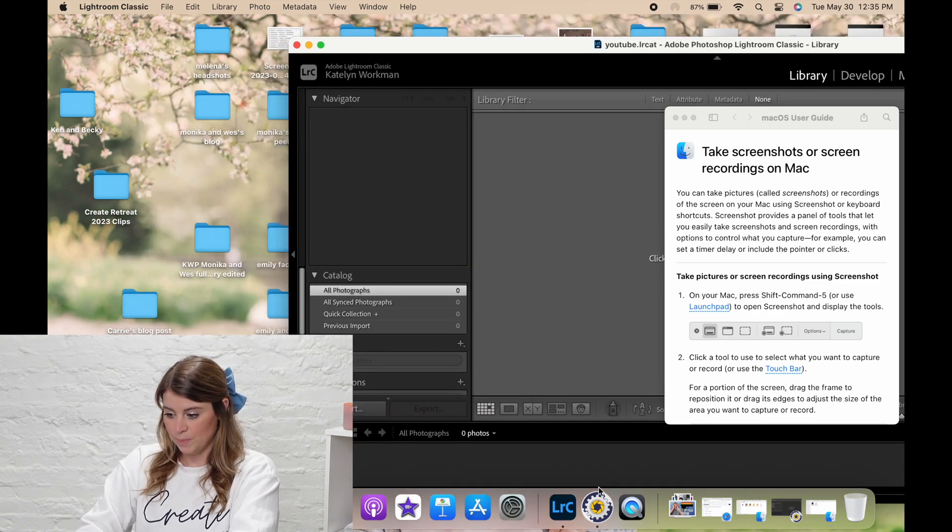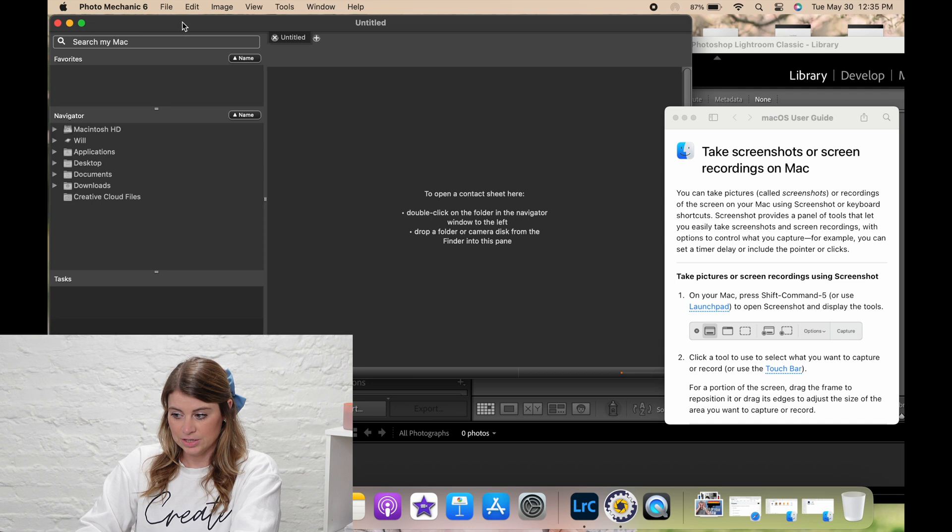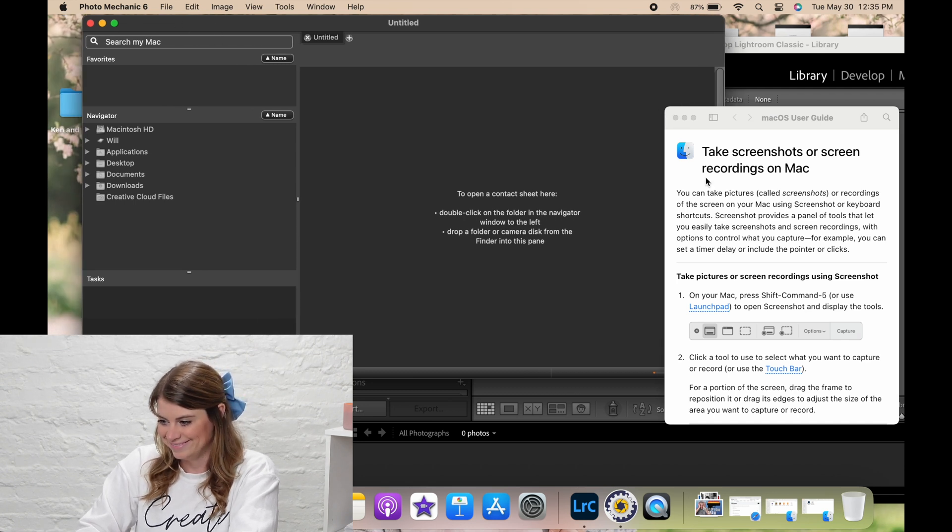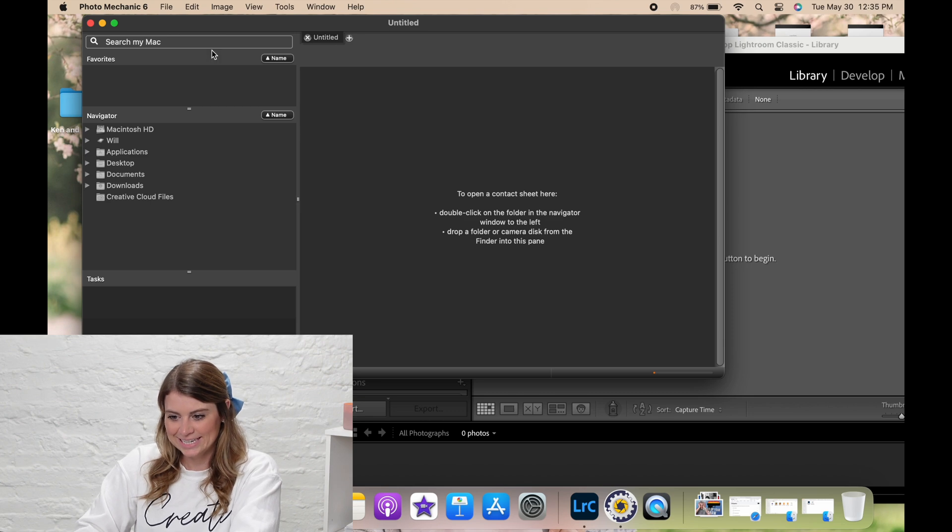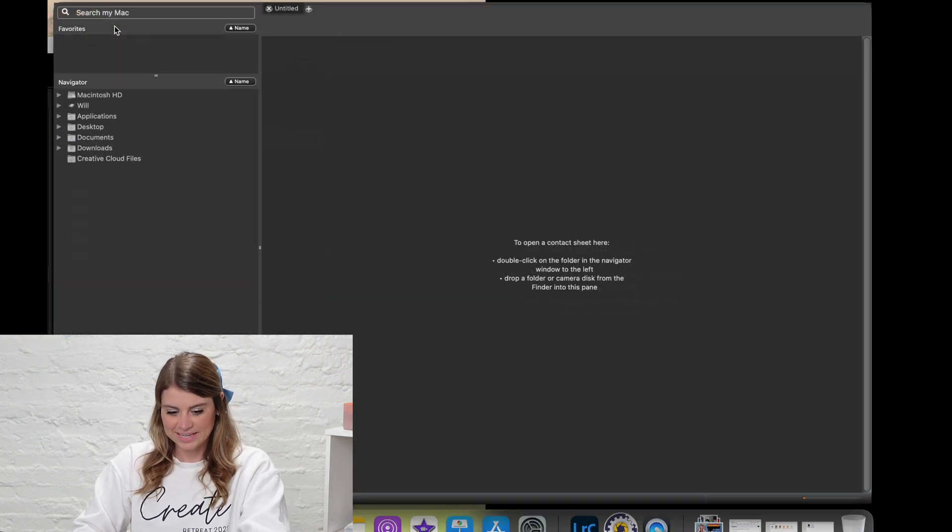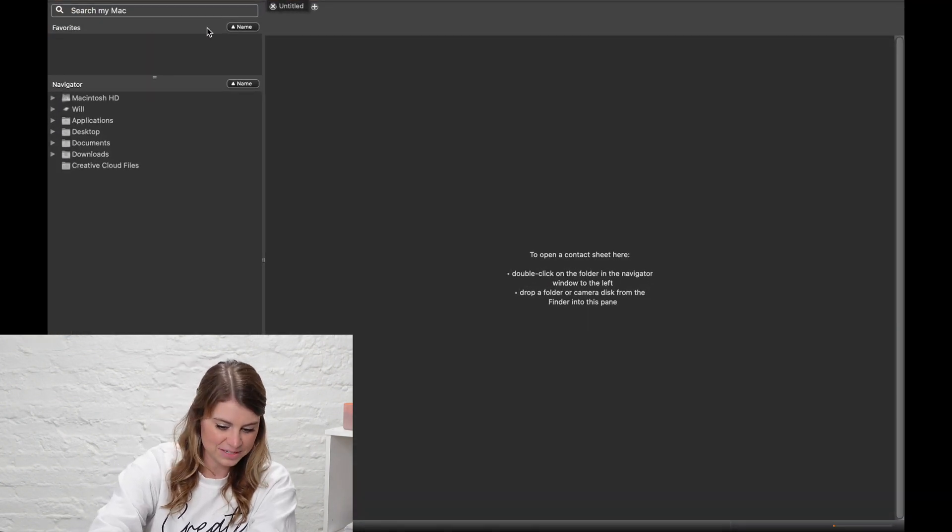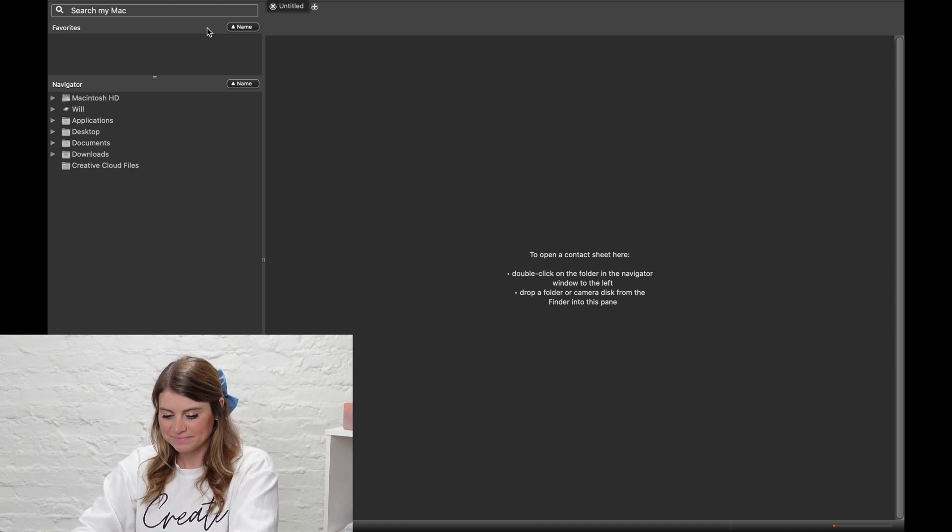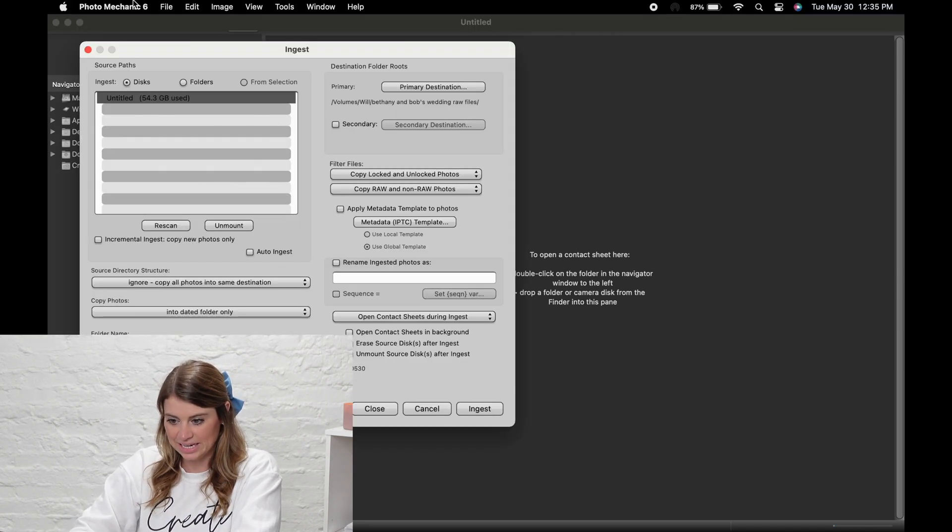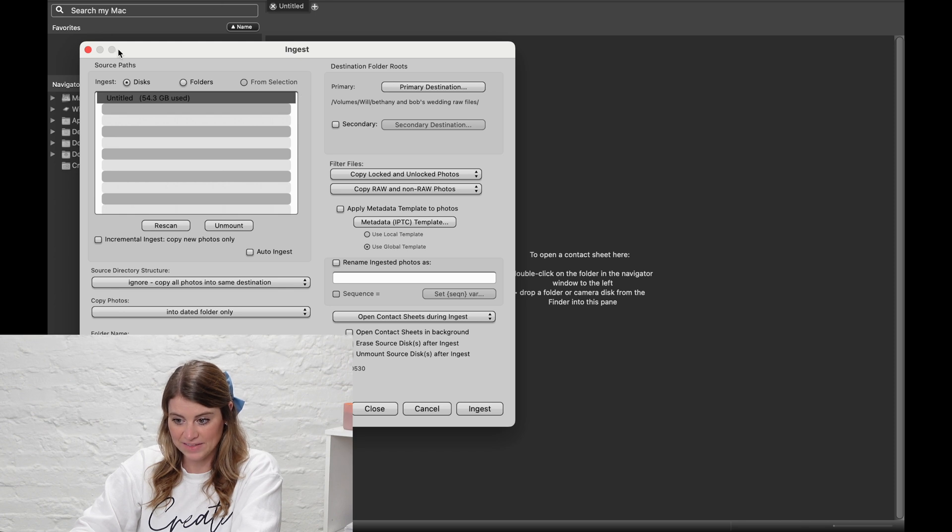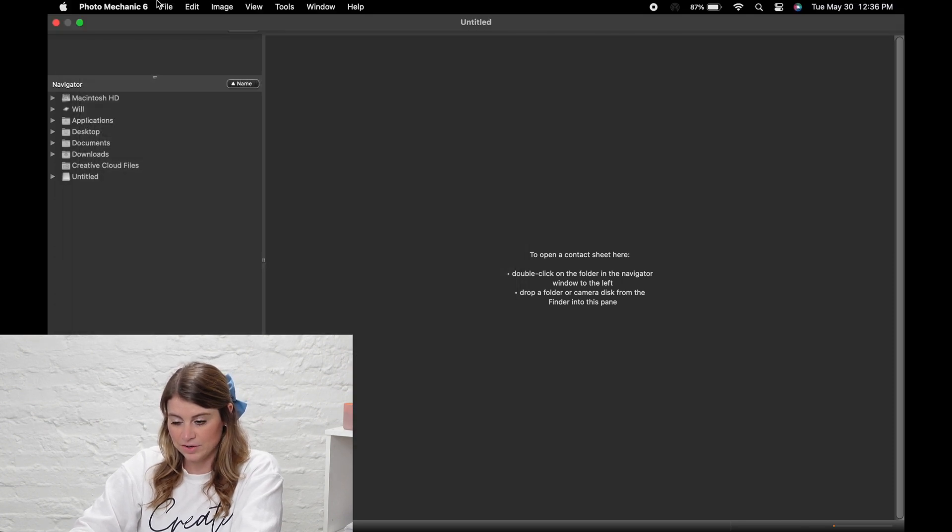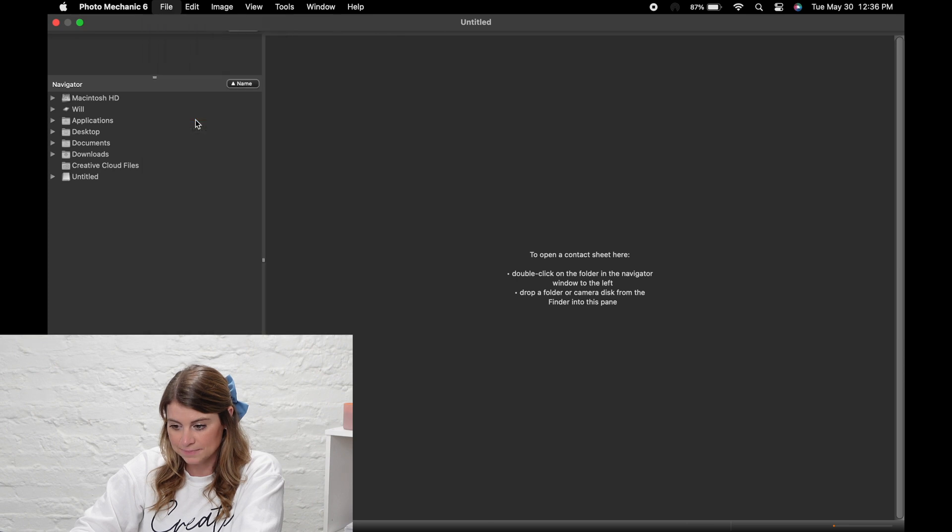We're going to open up Photo Mechanic, and here's what it looks like. You can tell I was looking up how to take screen recording. Then I would put my card in. Now, full disclosure, I don't remember what's on this card. I just grabbed one, so we'll see. But then you can click, this just popped up. But if that didn't pop up, let's go to the top and click file, ingest.